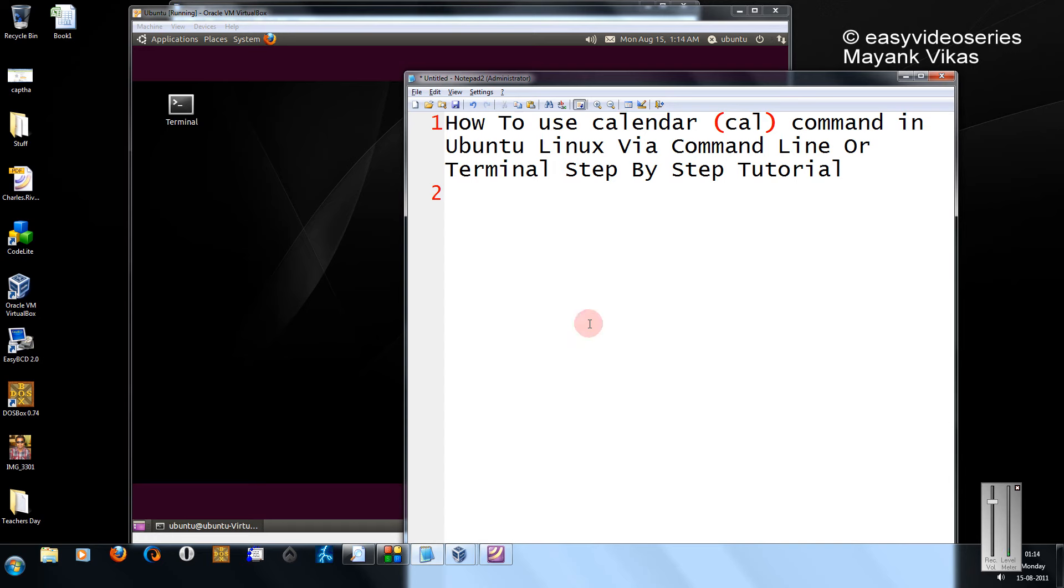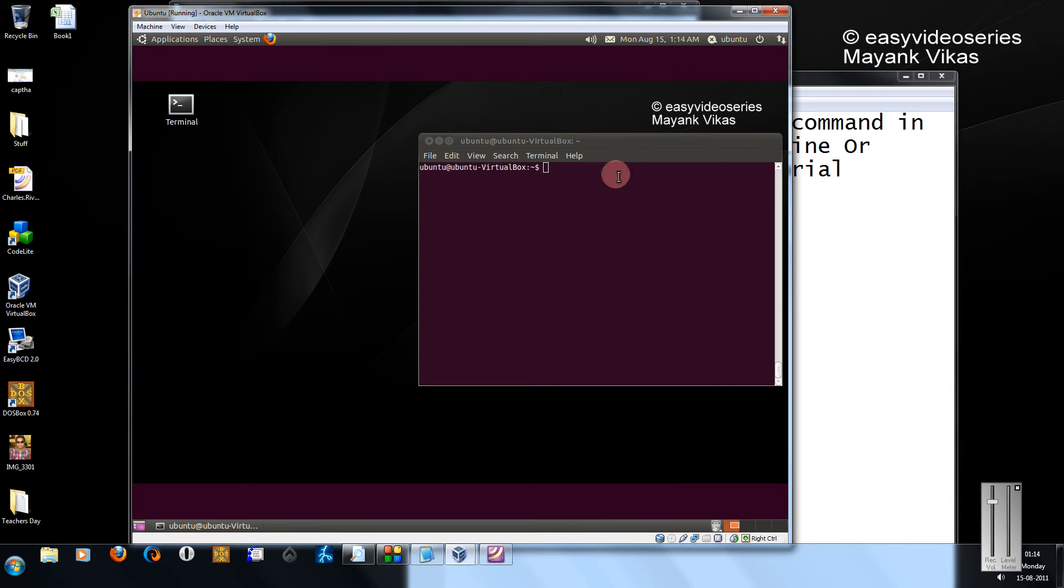Hi friends, this is another tutorial of easy video series and here I'm going to show you how to use the calendar command in Linux. Directly to the point, come to your terminal.